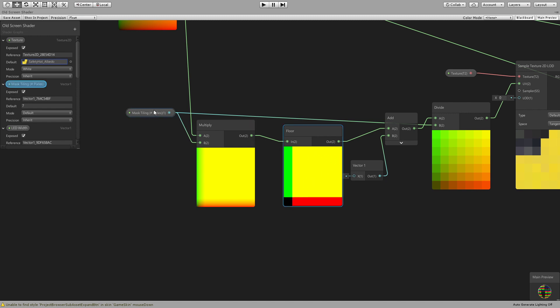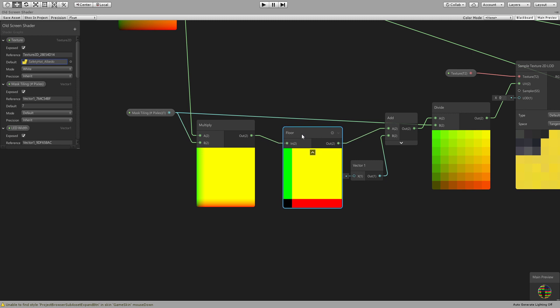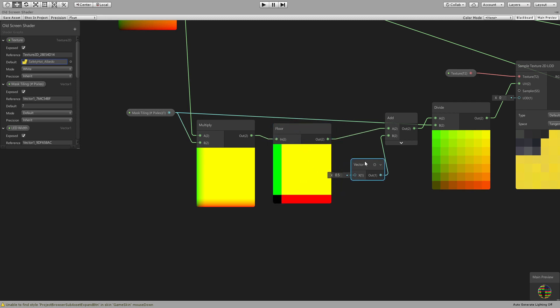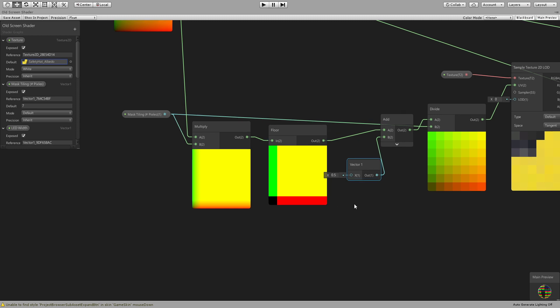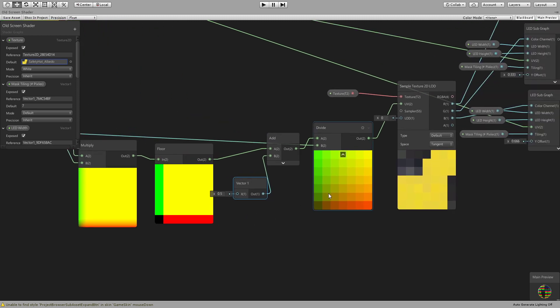So we multiplied so that we can have this range of 20 steps, right? And then when you use the floor it will do these steps. Then we will add 0.5 just so that this is all 0.5 and then this is 1.5. It's the middle point instead of the corner one.